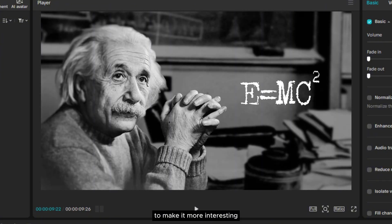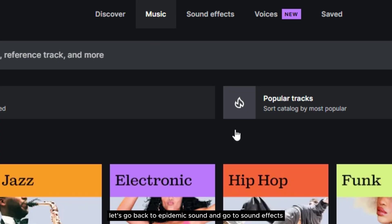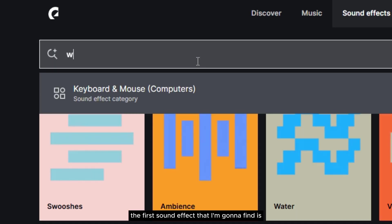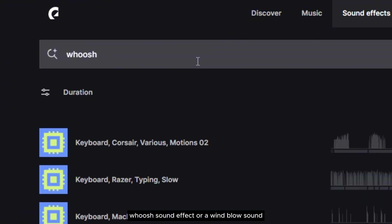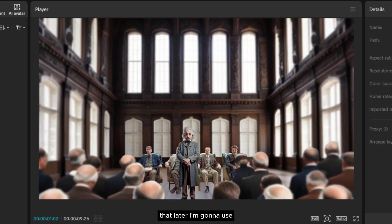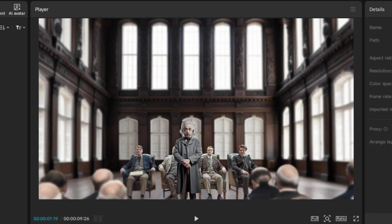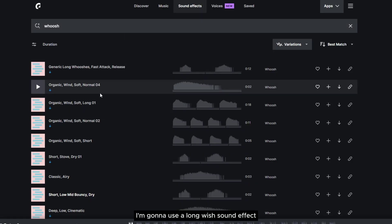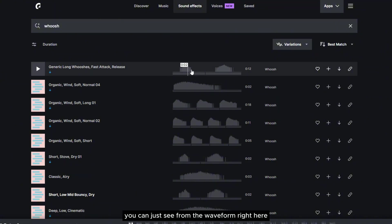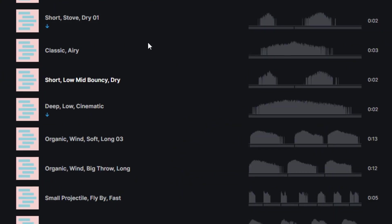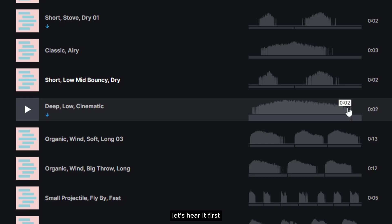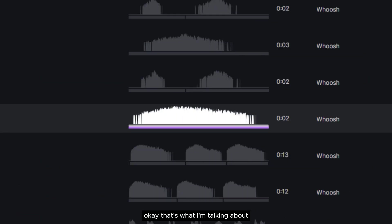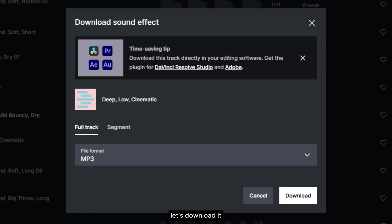To make it more interesting, let's add some sound effects. Let's go back to Epidemic Sound and go to sound effects. The first sound effect I'm going to find is a whoosh or wind-blow sound, which I'll use for the zoom-in motion in this clip. Because it's a slow zoom-in, I'm going to use a long whoosh sound effect. You can look at the waveform to find a long one. I'll pick this one — let's hear it first. Okay, that's what I'm talking about. Let's download it.